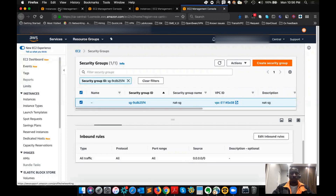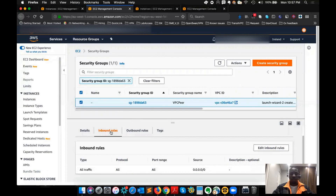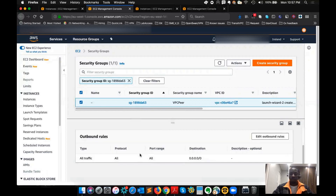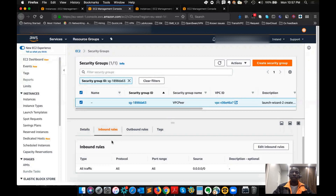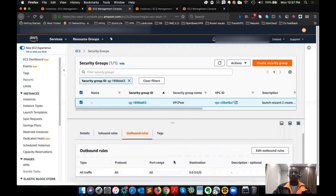If you look at the security group, it's saying that everything — I'm allowing everything to come in the inbound direction. And for the outbound rule, the same thing. If you allow anything inbound, you don't have to allow it outbound. It's going to make sure that when the return traffic for this particular stream is going back out, it will allow it back out. So that is the security group.